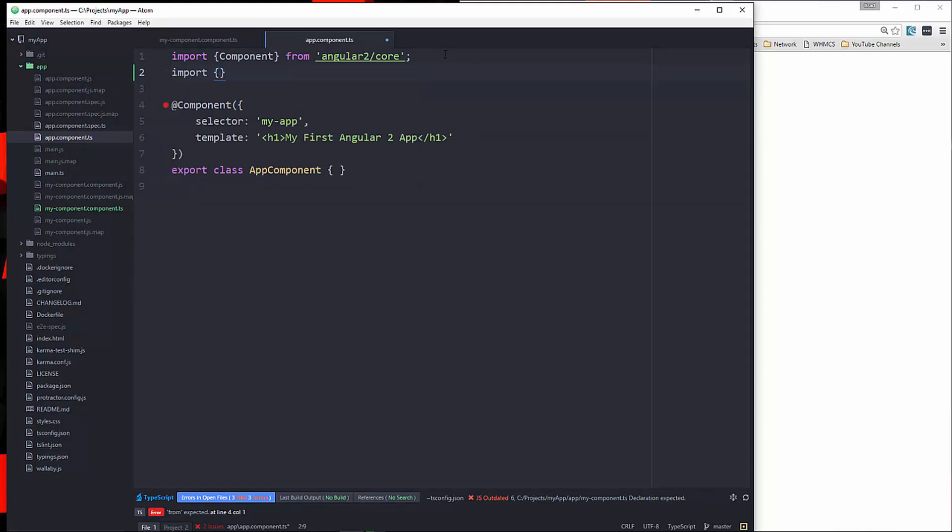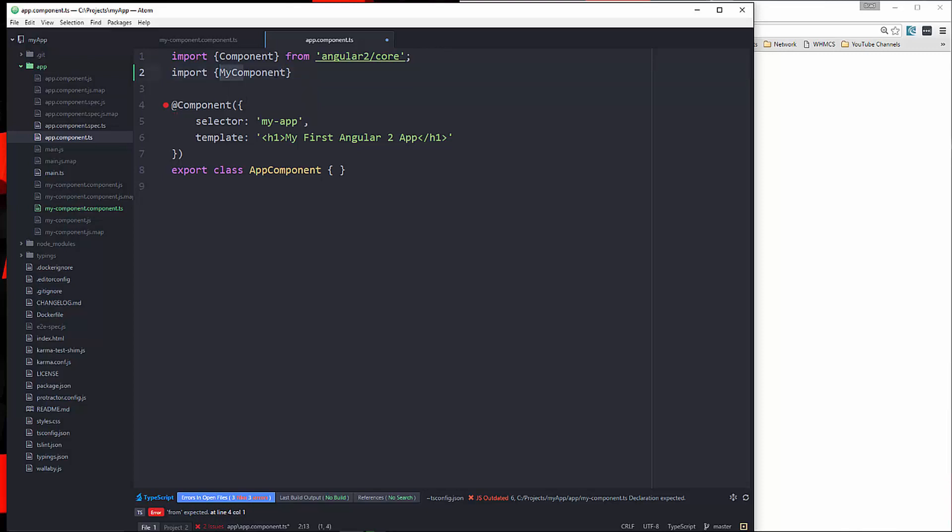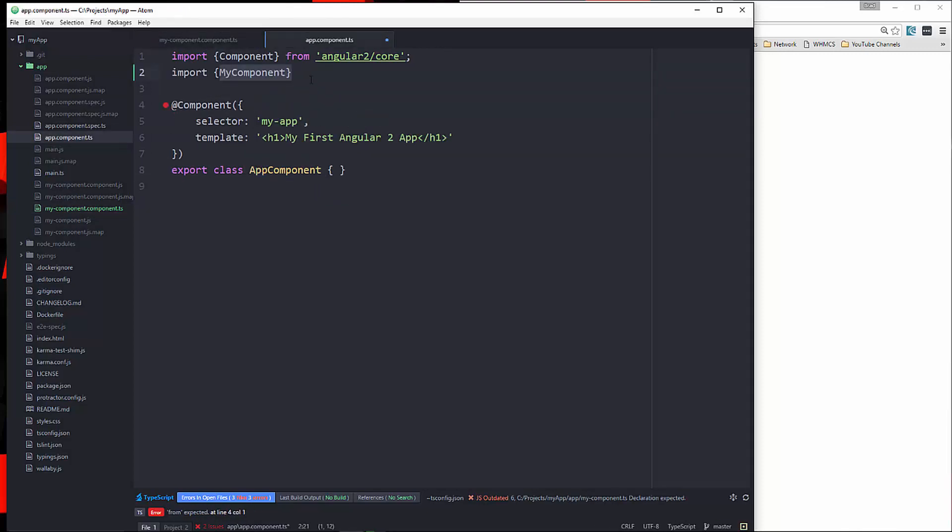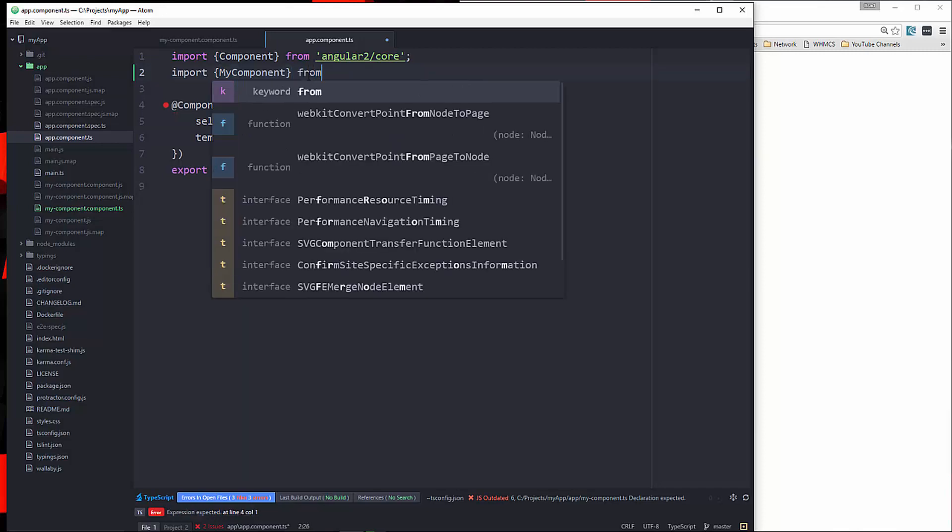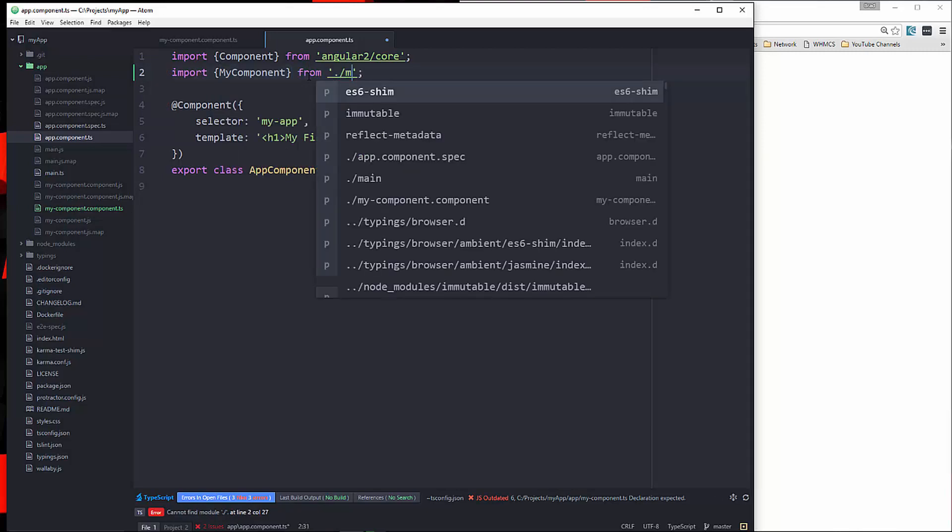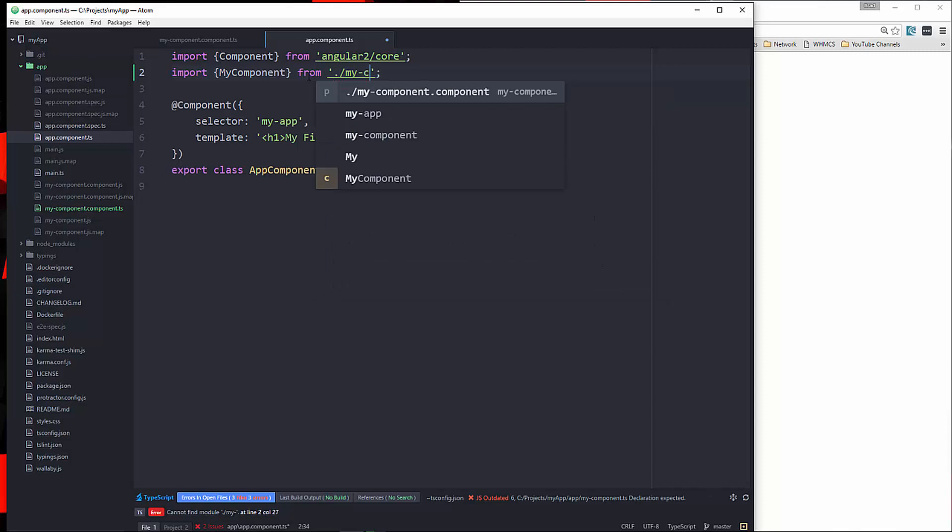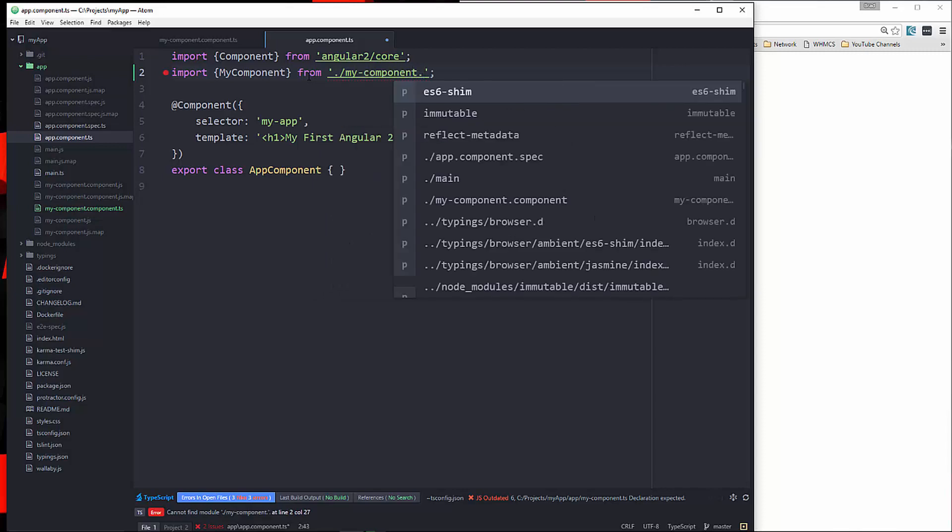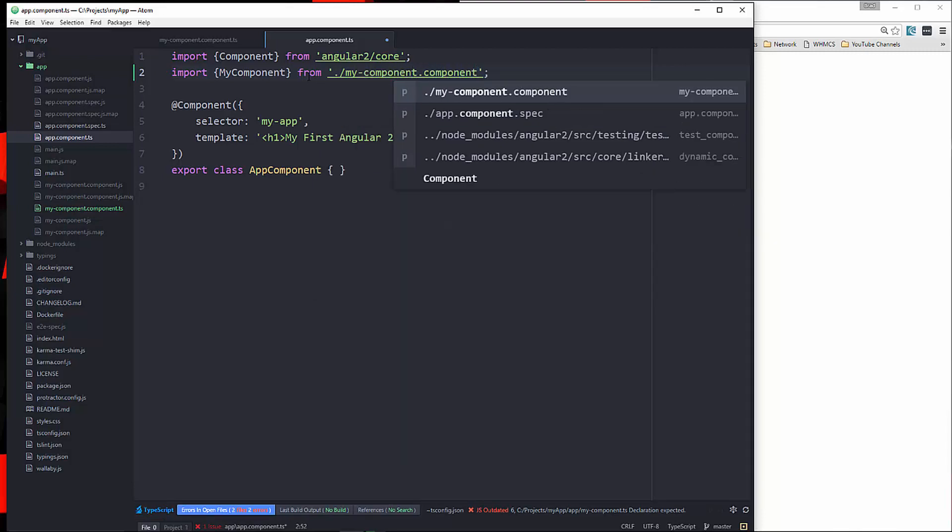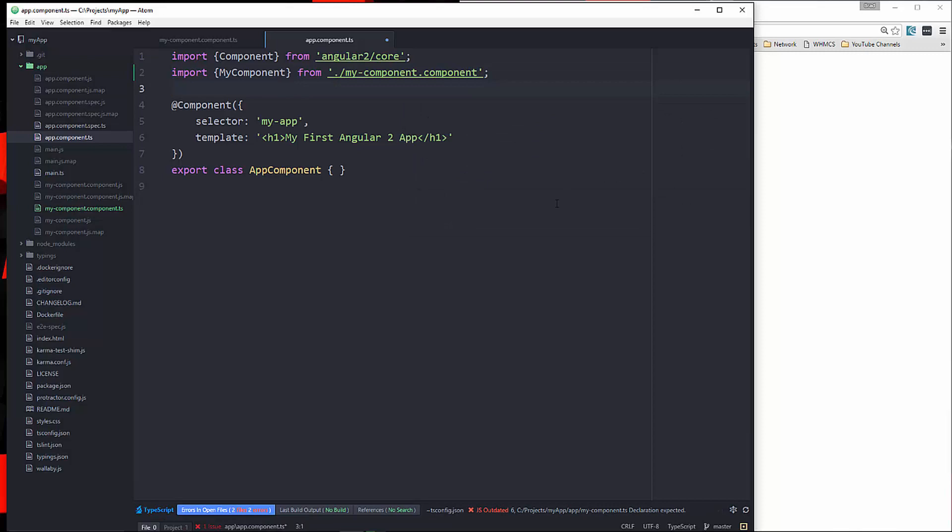We're going to import MyComponent. What you want to put here is whatever you name the class. And that's going to be from ./my-component.component.